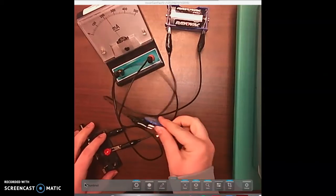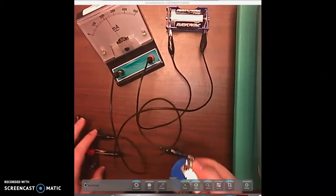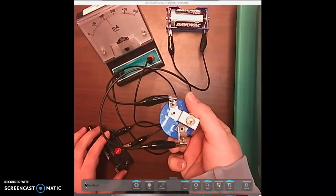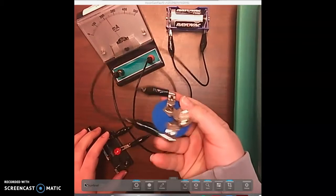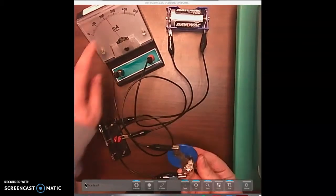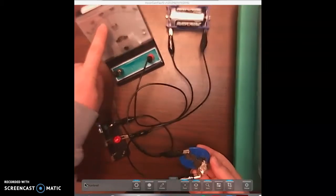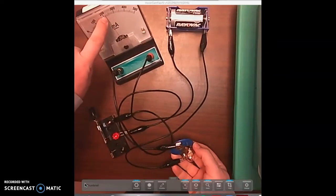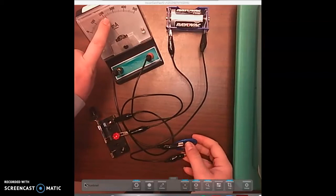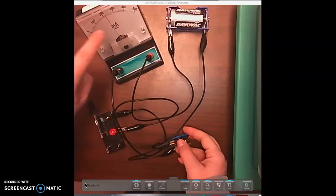So then I attach it to my negative end of my ammeter and I close the circuit. Here is the flow. You can see the light bulb is shining, so you know that your circuit is working as well as your ammeter. It shows you exactly how many milliamps you have.